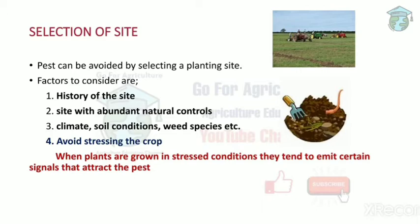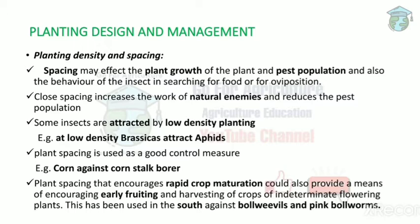Regarding avoiding crop stress: if you grow a crop under unfavorable soil conditions or unfavorable climatic conditions, it leads to stressing of the crop. If the crop is stressed, it is attracted by pests and finally the pest attacks the crop. These are the four factors to consider during selection of the site.